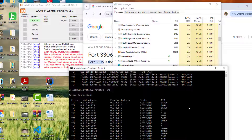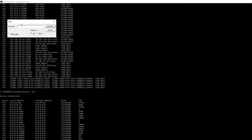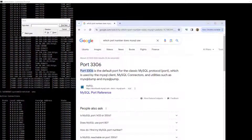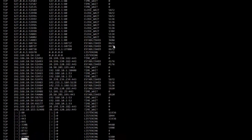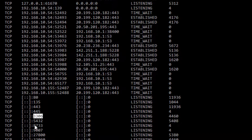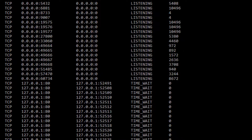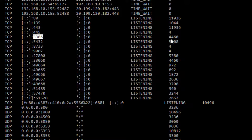We need to take the PID from the netstat output and compare it in Task Manager to find the program name. I use Ctrl+F to open the find dialog. I search for port 3306 in the netstat output and find that 3306 is listed with process ID 4460. This is very important — process ID 4460 is listening on port 3306.